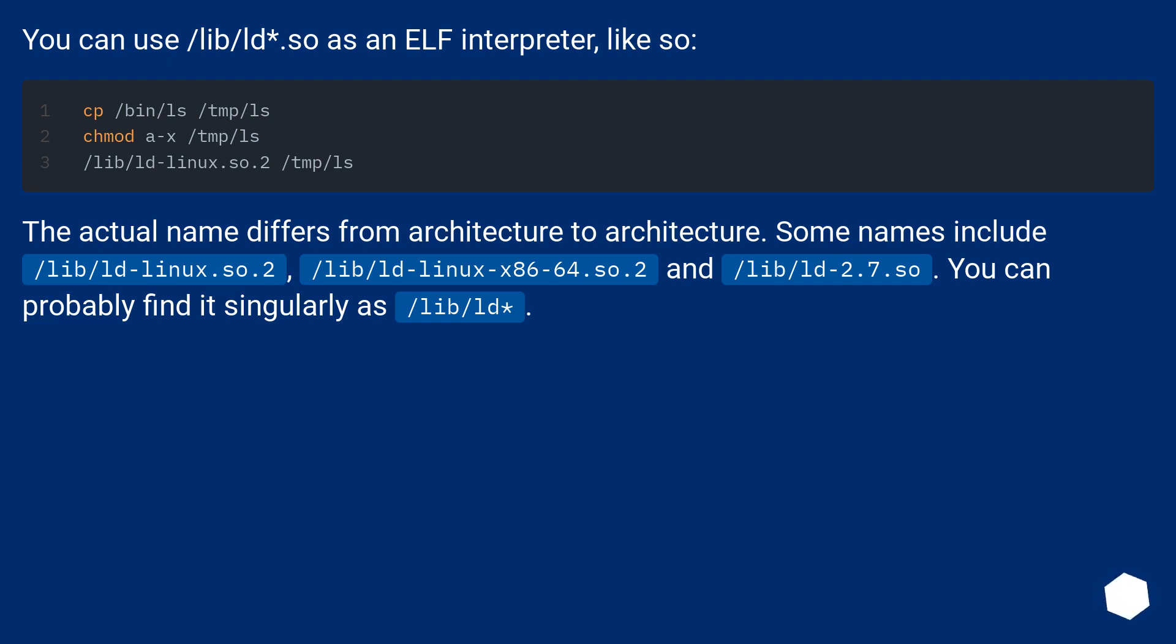/lib/ld-linux.so.2, /lib/ld-linux-x86-64.so.2, and /lib/ld-2.7.so. You can probably find it singularly as /lib/ld.